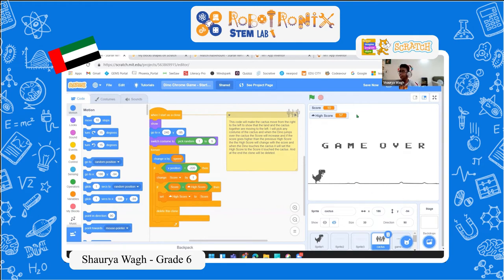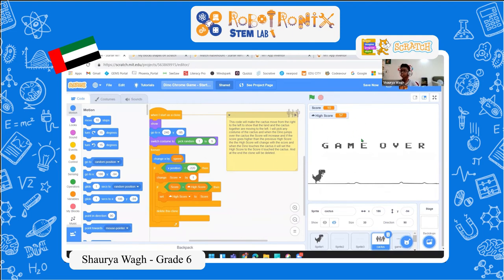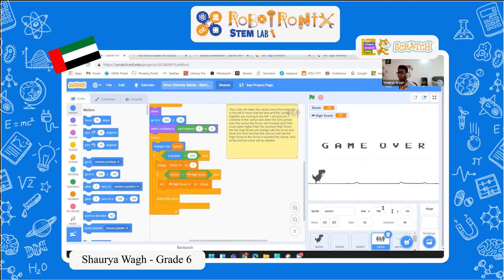There's a score visible on the right side. Every time the dinosaur jumps above the cactus or the cactus passes the dinosaur, the score increases by one. There is also a high score using a cloud variable. My current high score is 57. If my recent score goes above 57, the high score will follow my score — for example, if my score becomes 59, the high score will be set to 59. When the cactus touches the dinosaur, the game ends and the clone of the cactus is deleted.